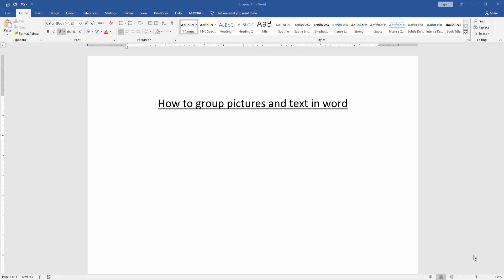Assalamualaikum, hello friends, how are you? Welcome back to another video. In this video, I am going to show you how to group pictures and text in Word. Let's get started. First, we have to open a Word document.